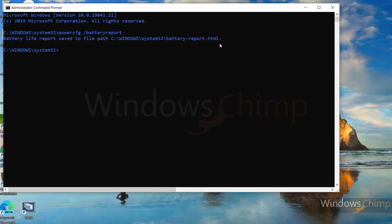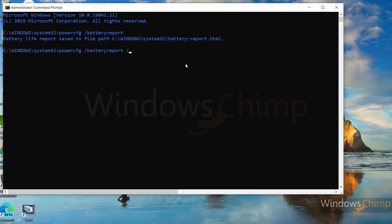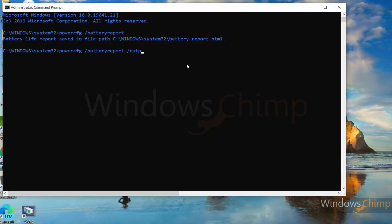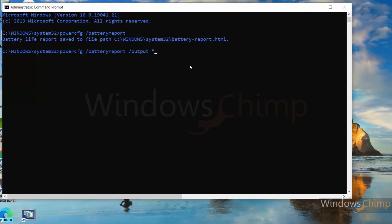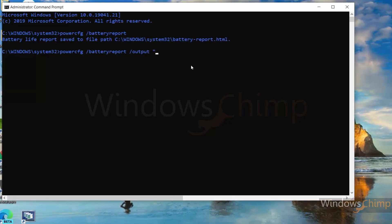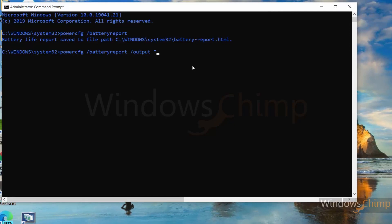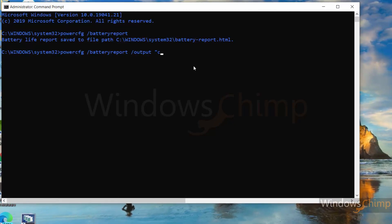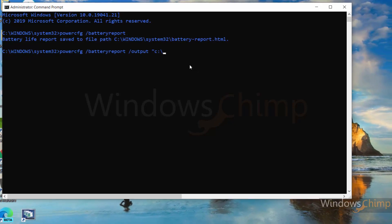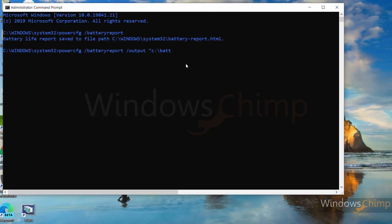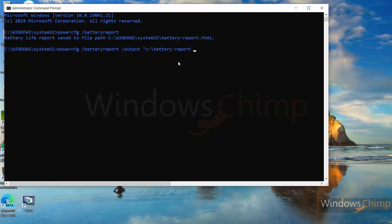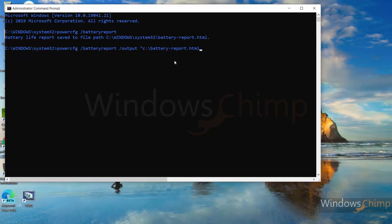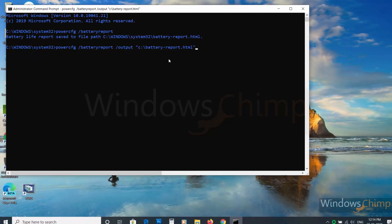If you want to save it to your desired location, then type /output followed by a space and a quote. Then add the address where you want to save the report. Here I want to save it on the C drive, so I type: C:\battery-report.html and close the quote. Then press Enter.